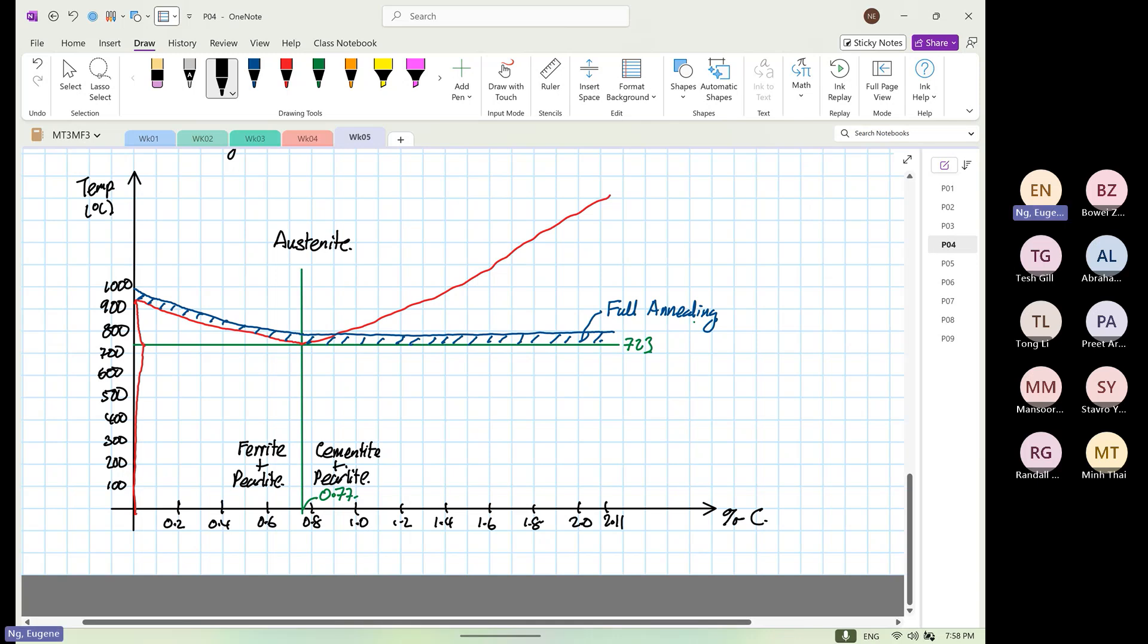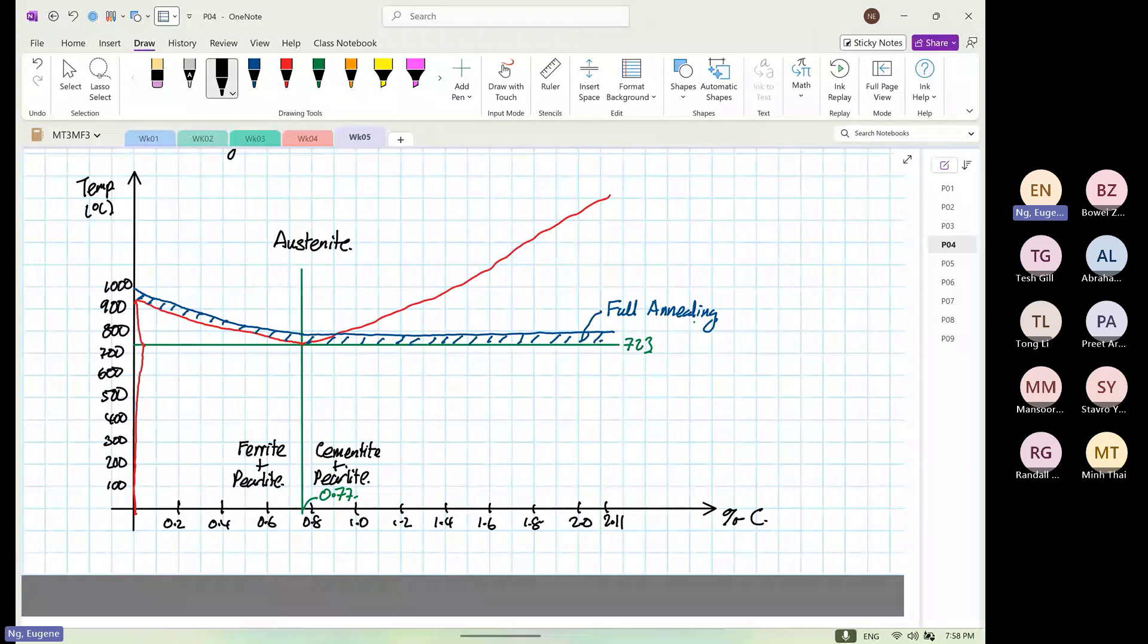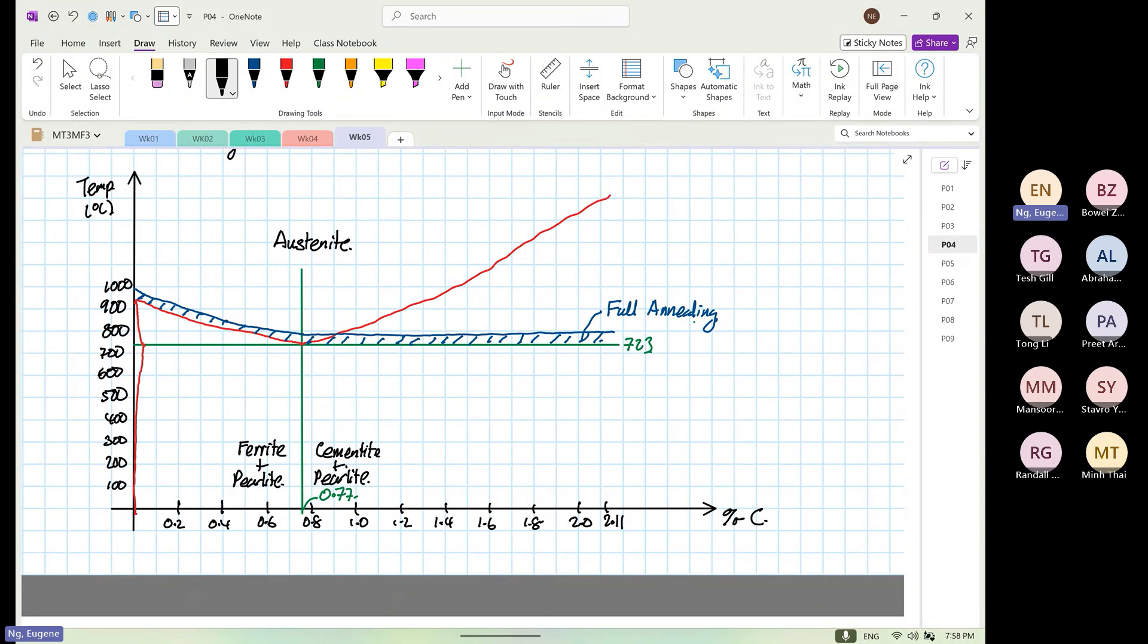Any idea at 0.77, if you heat and control cool, what will happen? Depends on your luck. At 0.77, if you cool down, sometimes you can have ferrite and pearlite, sometimes you can have cementite and ferrite. So don't ask me, Eugene, on the line what happened. The blue I colored, that is for full annealing.